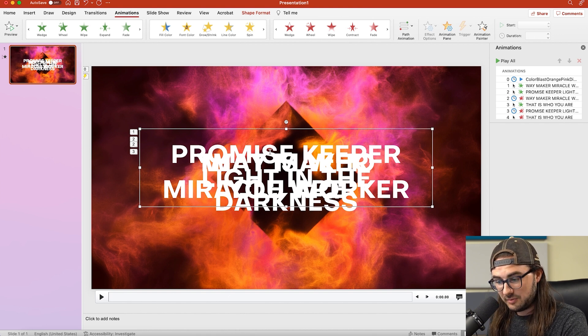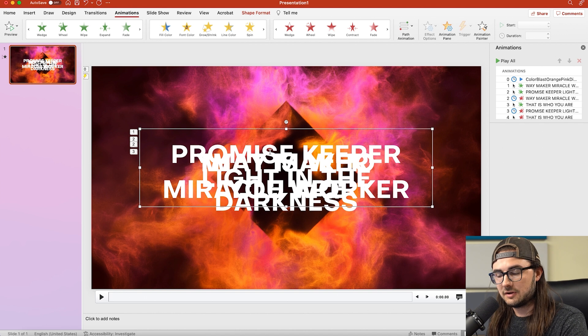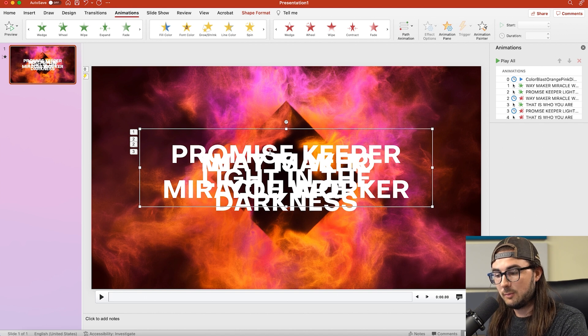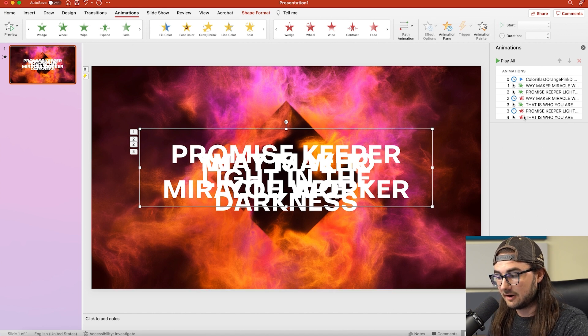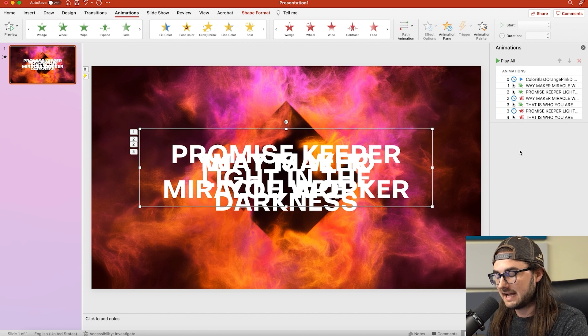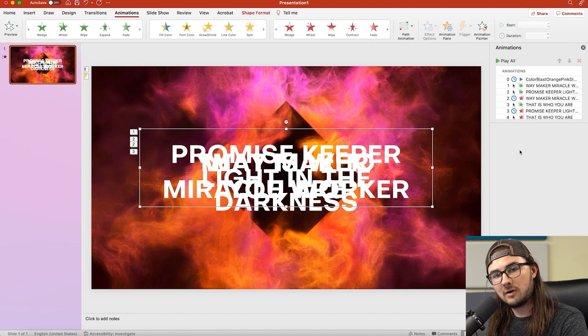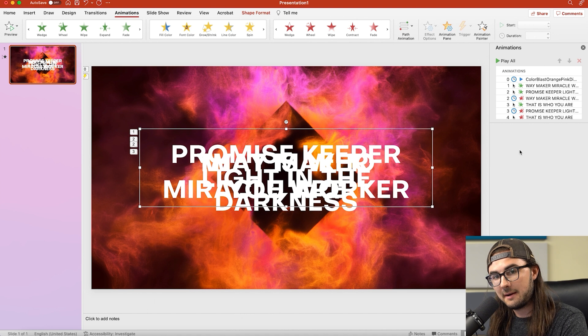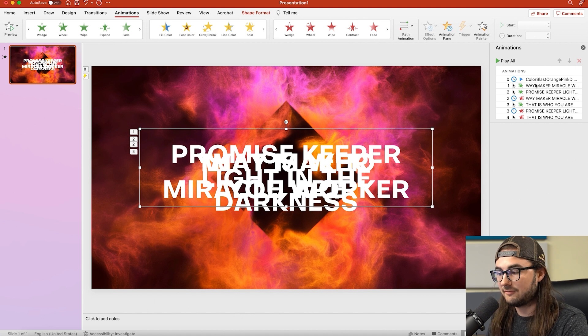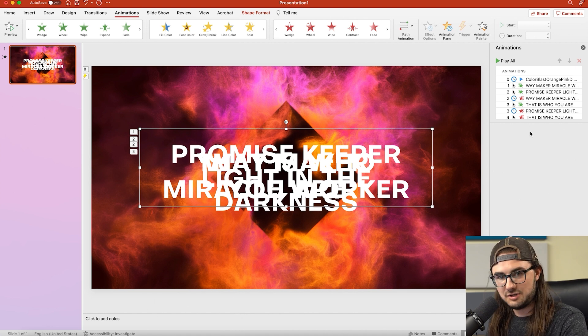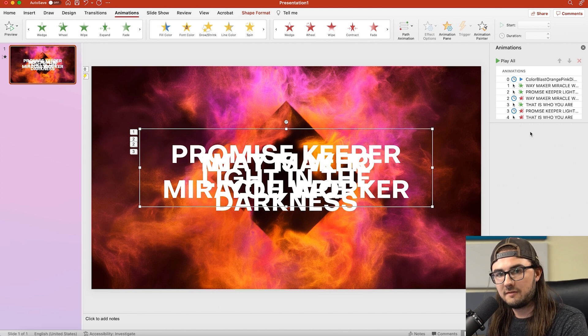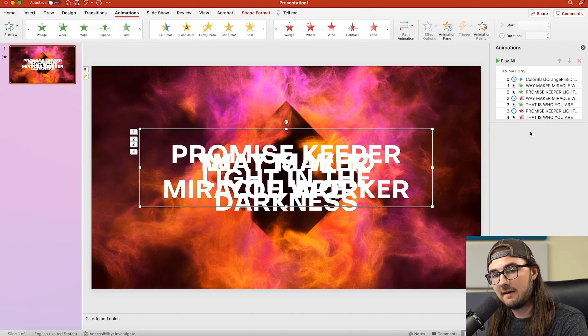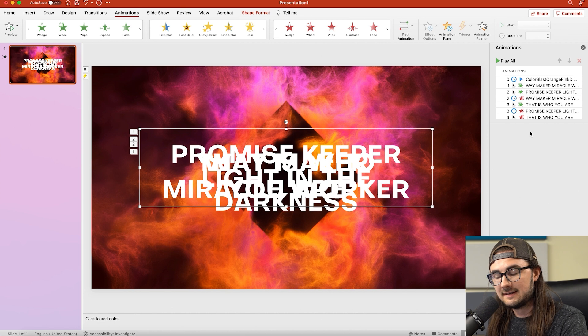The other issue with this is that it's super linear. Your song can only move in one direction because these animation options are linear. So if your worship pastor decides to skip a chorus or add a chorus or jump to a bridge that you're not prepared for and don't have organized in here correctly, there's nothing you can do about it. You can only go forward through all of your lyrics the way that you have them set up. You can't go backwards.